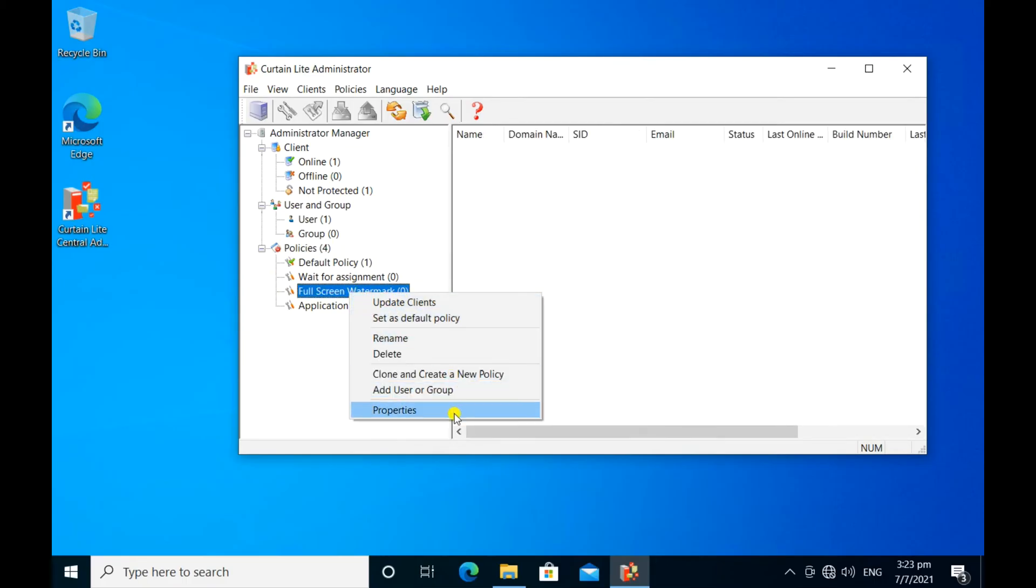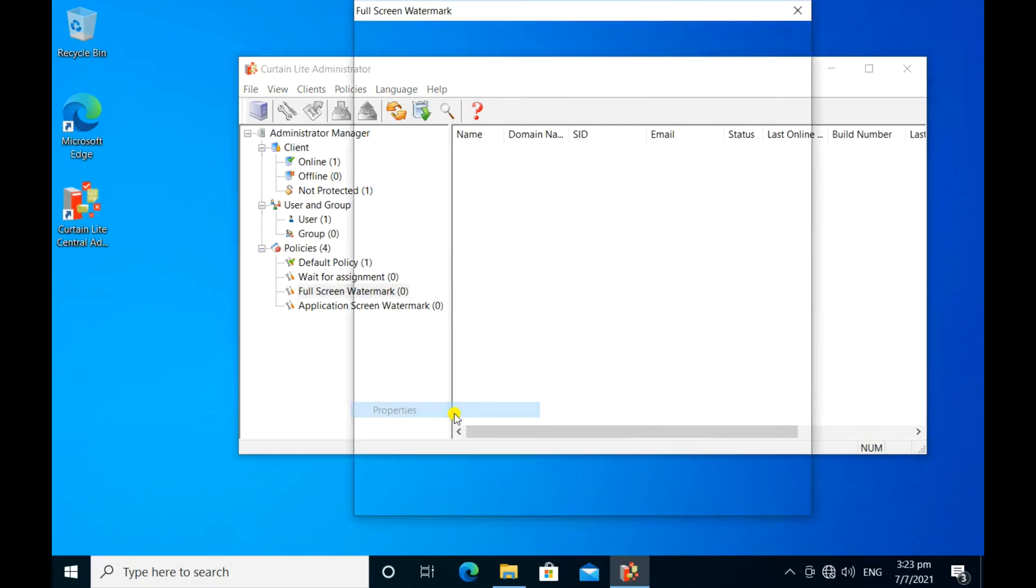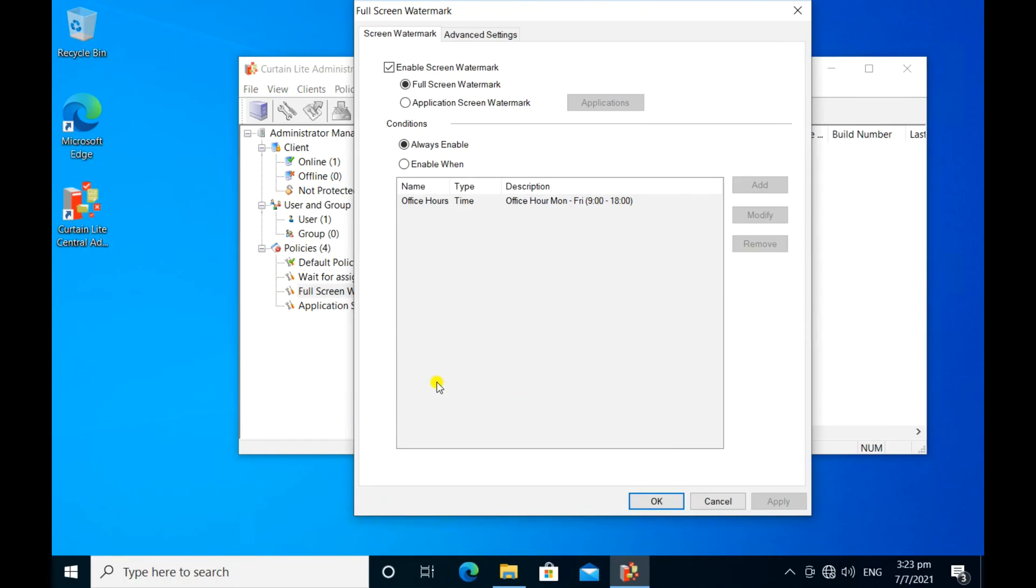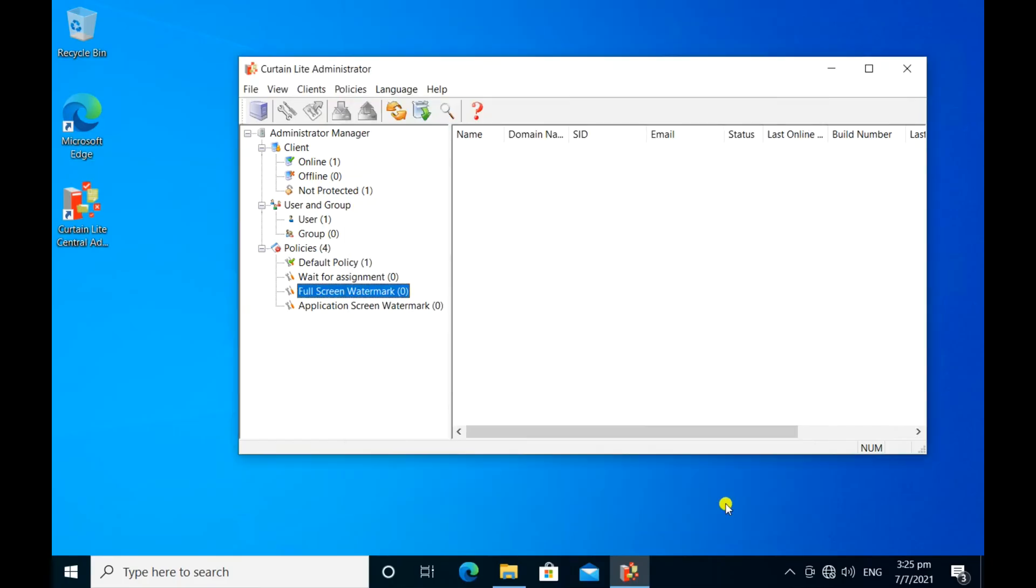Screen Watermark. Full screen watermark is enabled in this policy group. Let me assign myself to this control policy group.